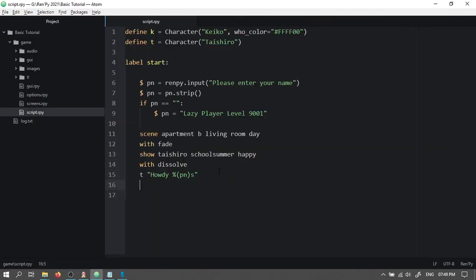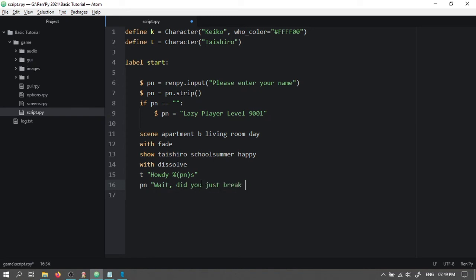Now let's continue. Type pn. Pn will represent whatever our player chooses their name as. So the player will say, wait, did you just break into my house?